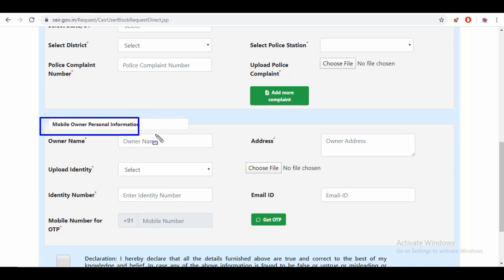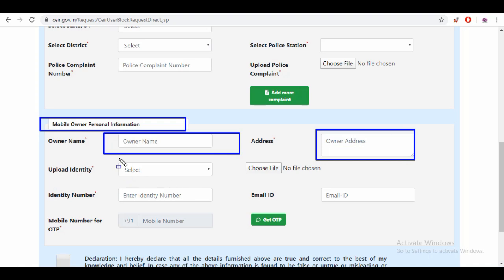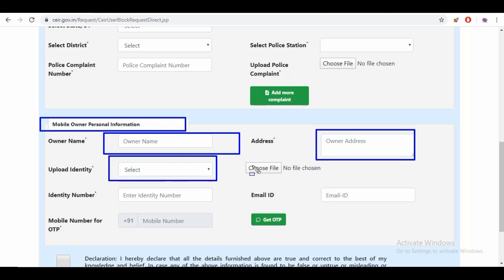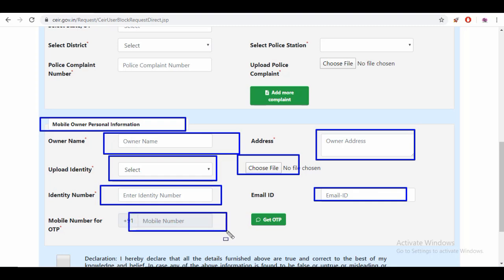Here we have our personal information section. Here we have our name, our full address, our identity proof, and other card details. Here we have an upload option. Here we have our identity number and mobile number, as well as our email ID. Here we have our mobile number and OTP fields.